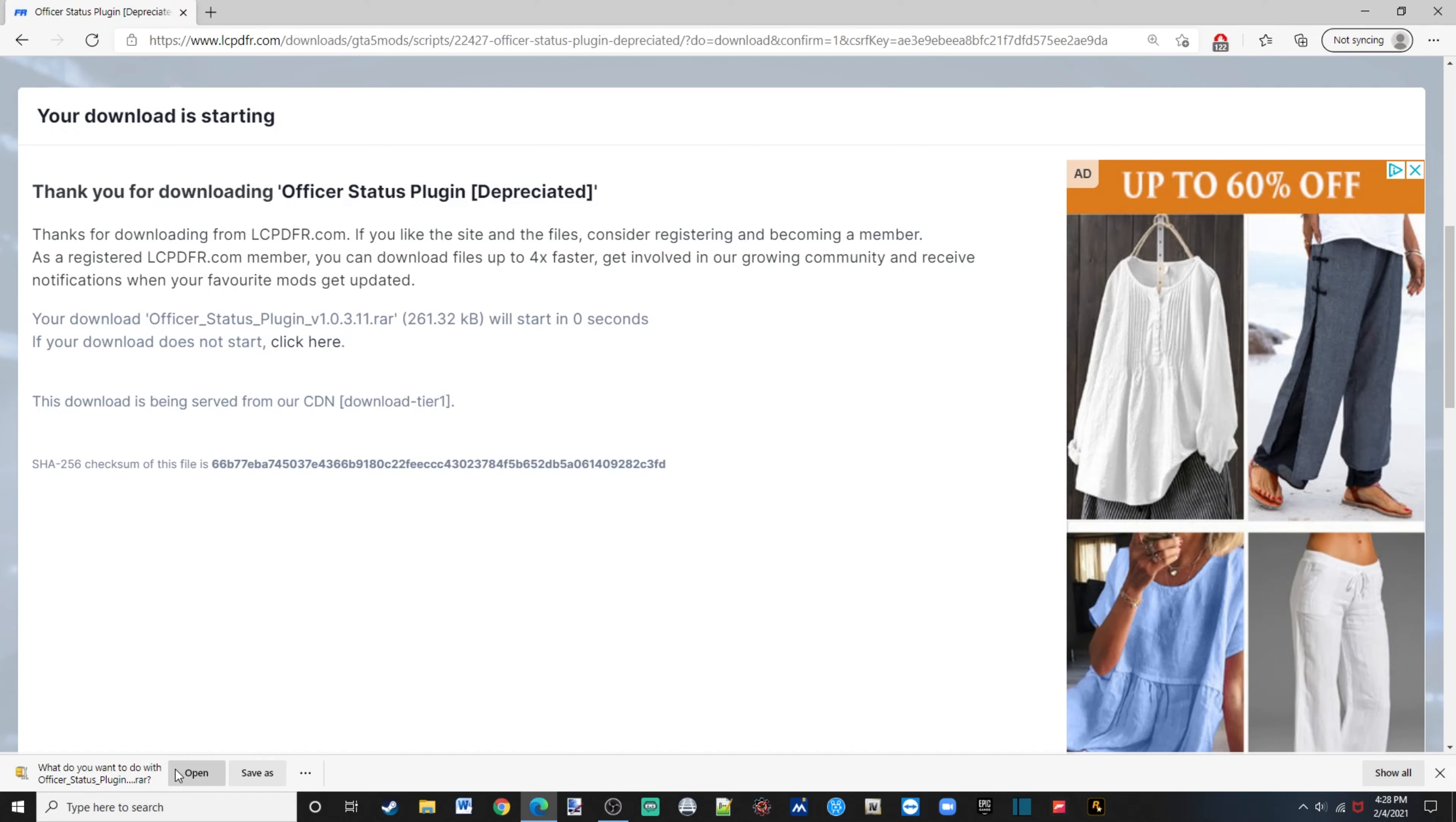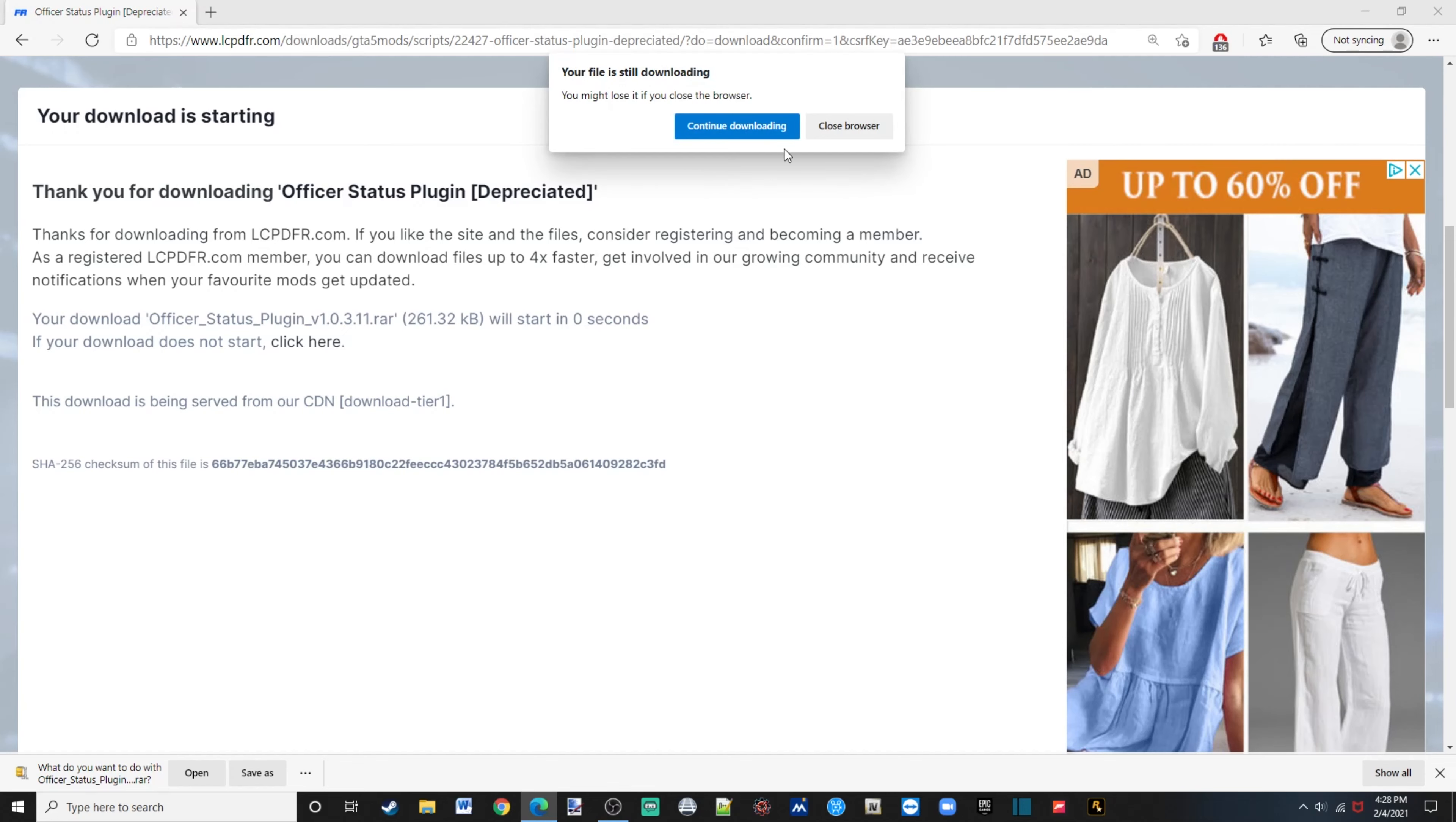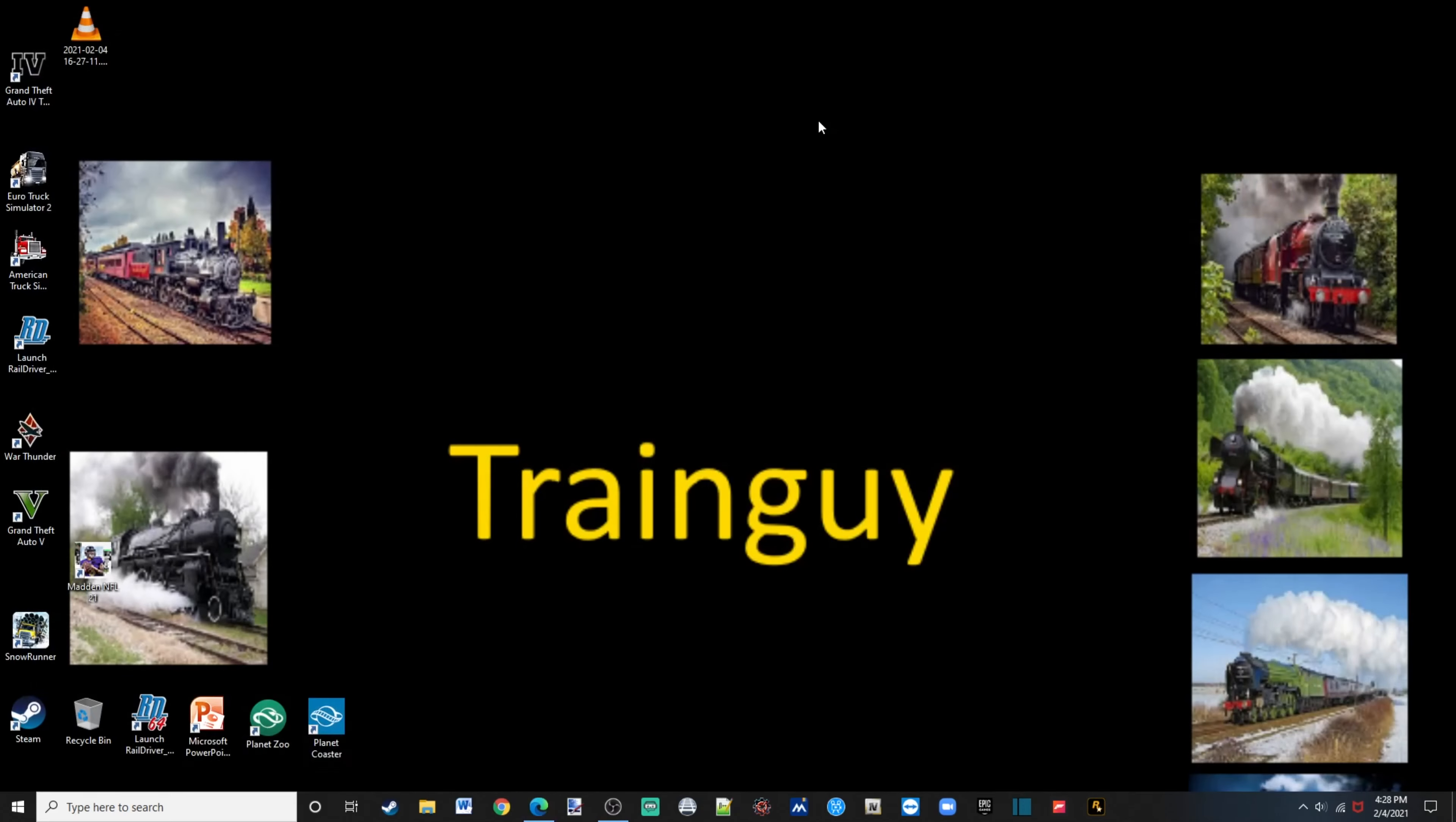Once you have finished downloading your officer status plugin, you can close out of your web browser. I already have mine downloaded, so once you've done that...